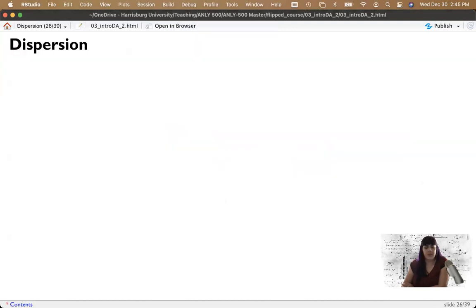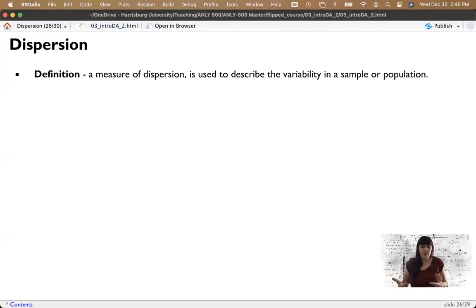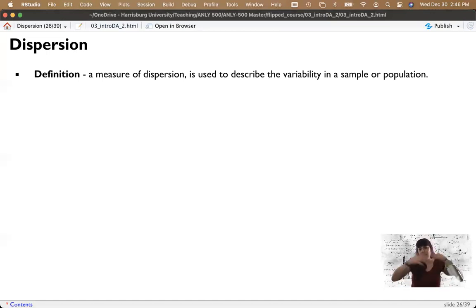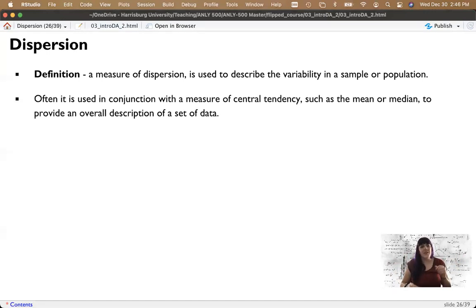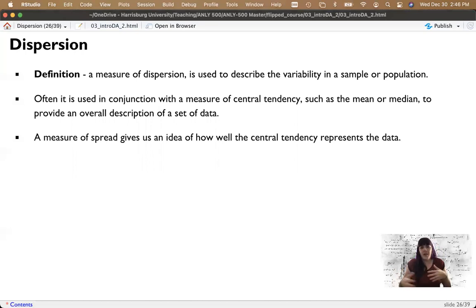Let's switch from central tendency and talk about dispersion — a fancy word for variability. There are several ways to calculate dispersion statistics. Usually dispersion statistics are tied to or added to a measure of central tendency, usually the mean, to really give you more than one number. So I have an average score, and then I tell you how much it varies around that average score. This measure of spread gives us a good feeling for how useful our central tendency number is.